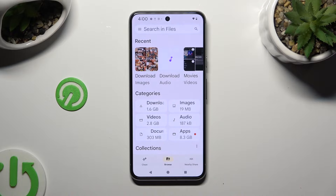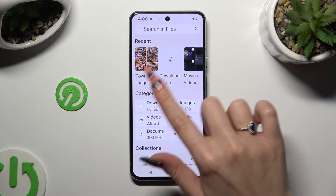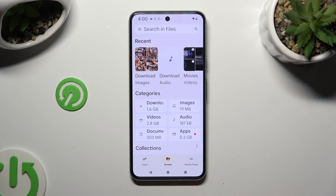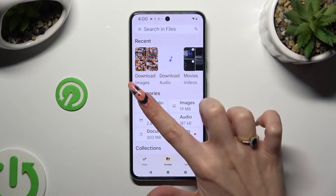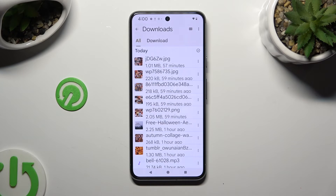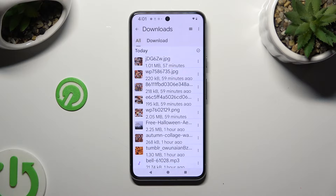And last but not least, click on Downloads category. As you can see, all my downloaded files are all the way here.